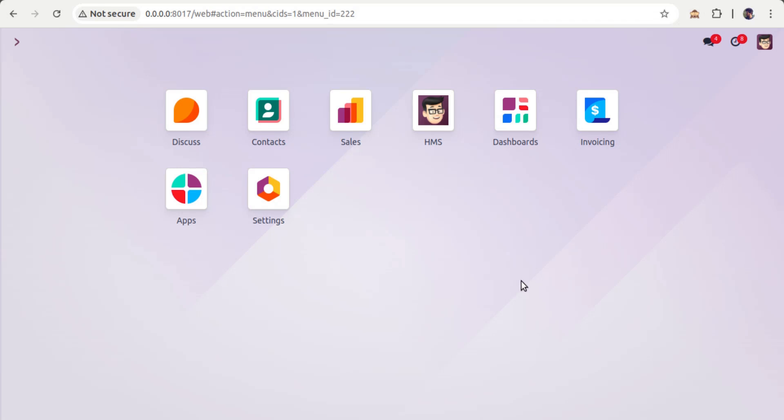Hello, good morning all. Today in this video we are going to discuss three attributes in Odoo: the required attribute, read-only attribute, and invisible attribute. As the name suggests, the invisible attribute is used to make something invisible, the required attribute makes a field value mandatory, and read-only means the field will not be editable.